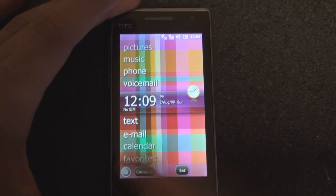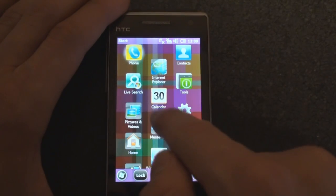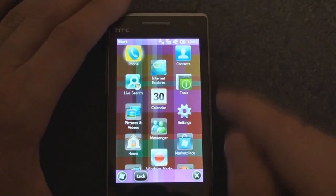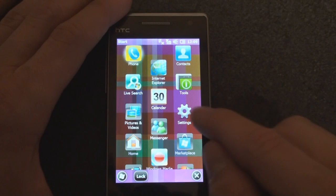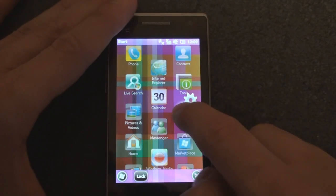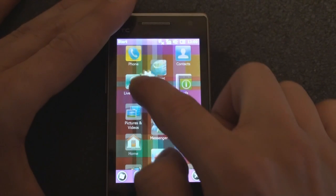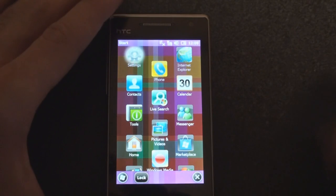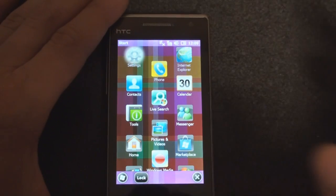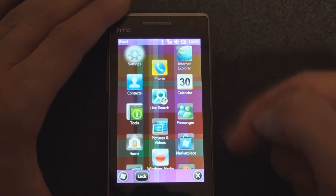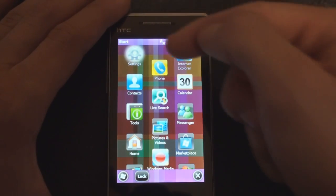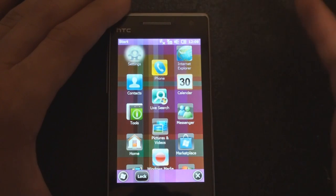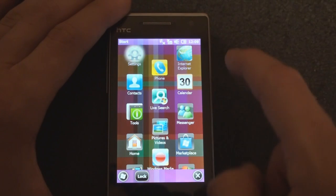So if we go into the start menu, we can tap and hold any icon and drag it around on the screen. So if we take Settings and hold it, we can move it up to where Phone is. But the behavior is kind of weird, because it should actually switch places with the icon you're replacing. Sometimes it does, and sometimes it doesn't.